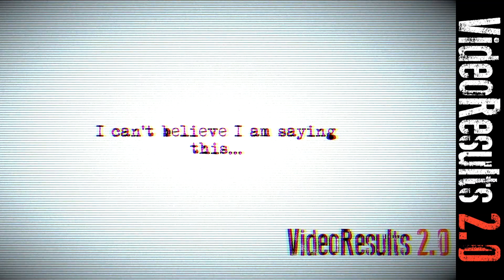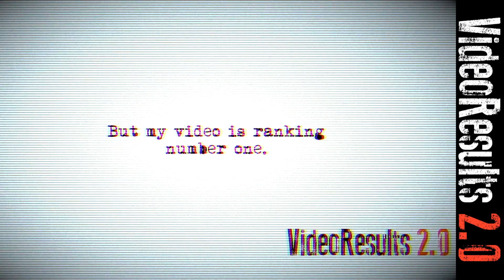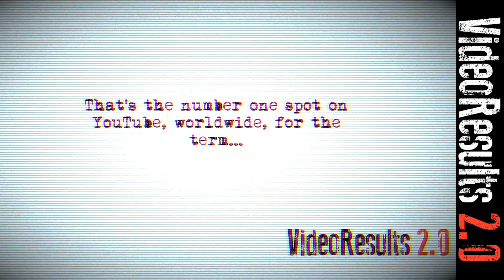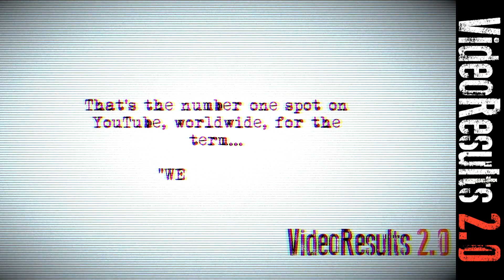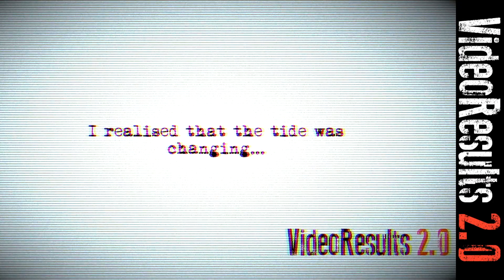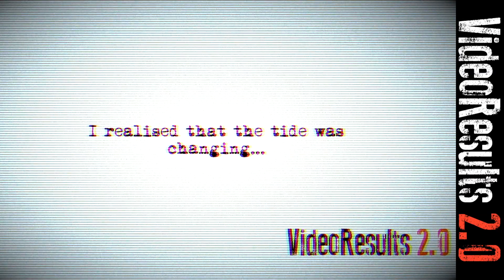I can't believe I'm saying this, but my video is ranking at number one. That's the number one spot on YouTube worldwide for the term weight loss. I realized that the tide was changing.